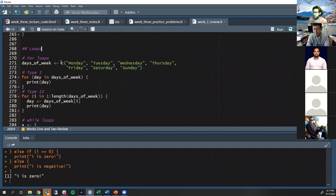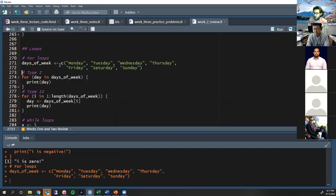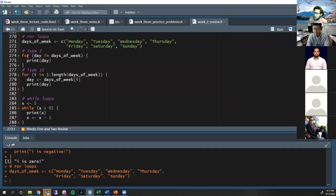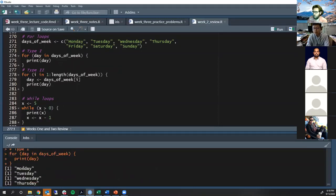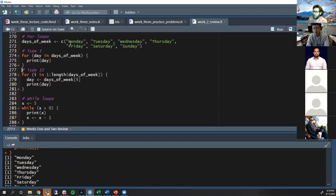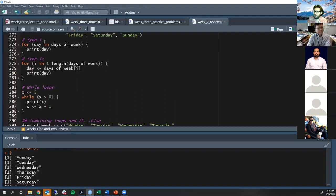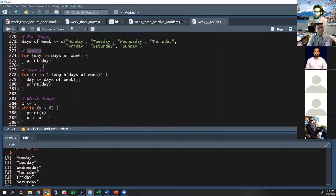Let's talk about loops. Given a vector of days_of_week (Monday through Sunday), a for loop works like this: for (day in days_of_week) — you loop through all elements of the vector, assigning each element one at a time to the variable day, then executing the loop body. On Monday, day equals 'Monday' and it prints 'Monday', then continues with each subsequent day. The loop goes through the entire vector assigning each element in turn.